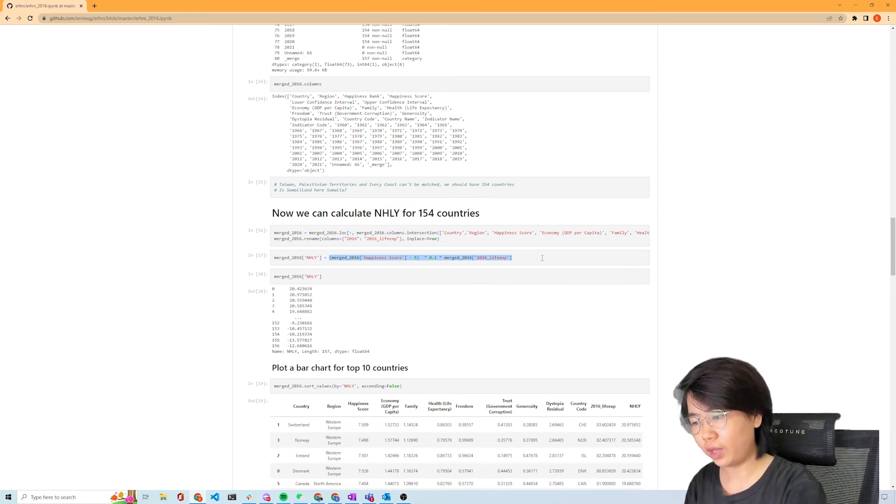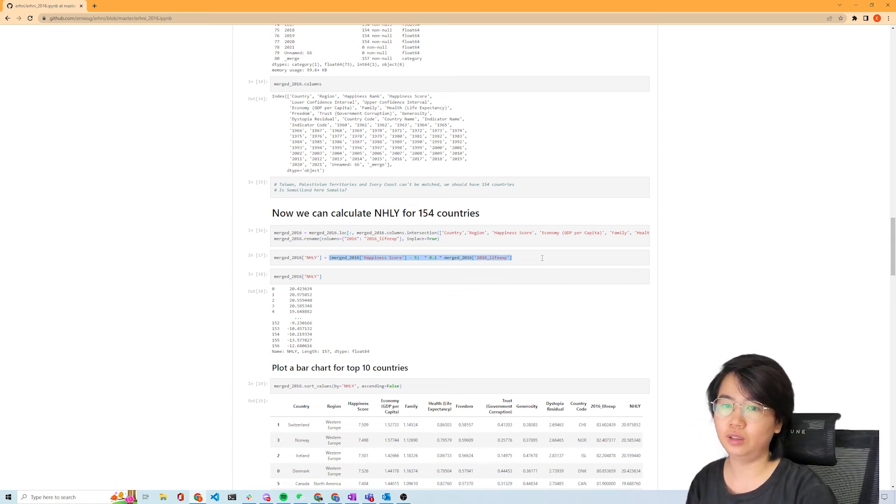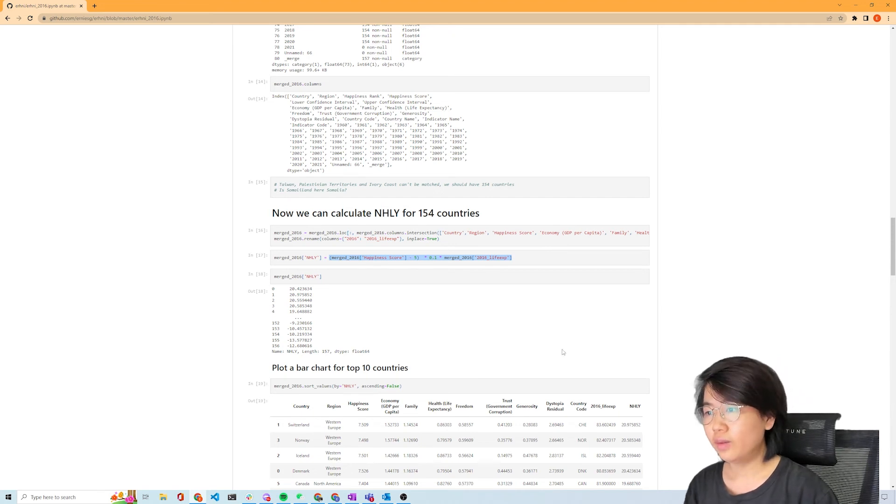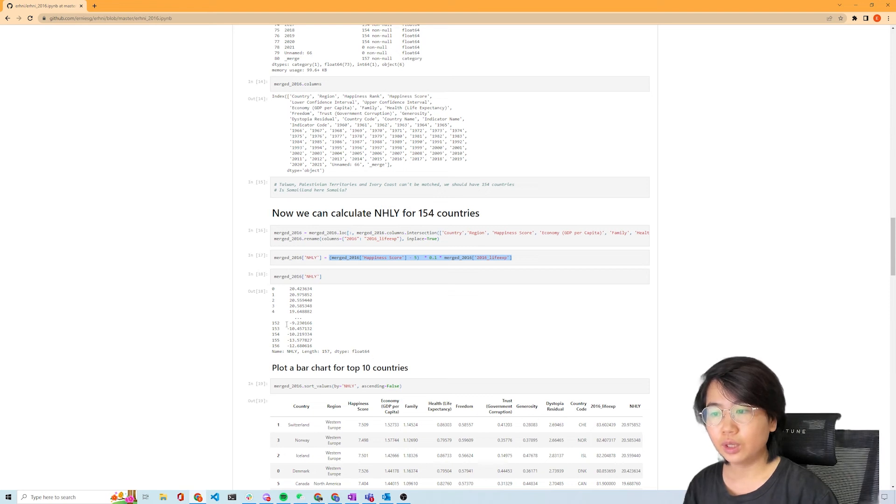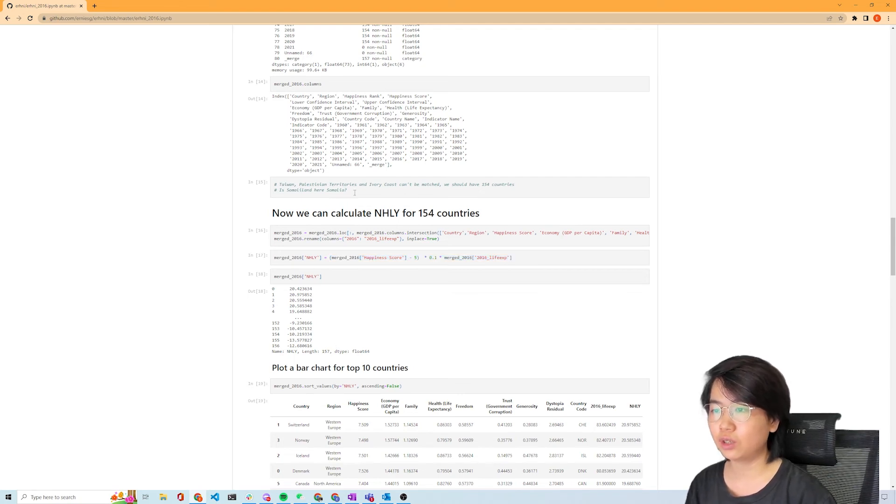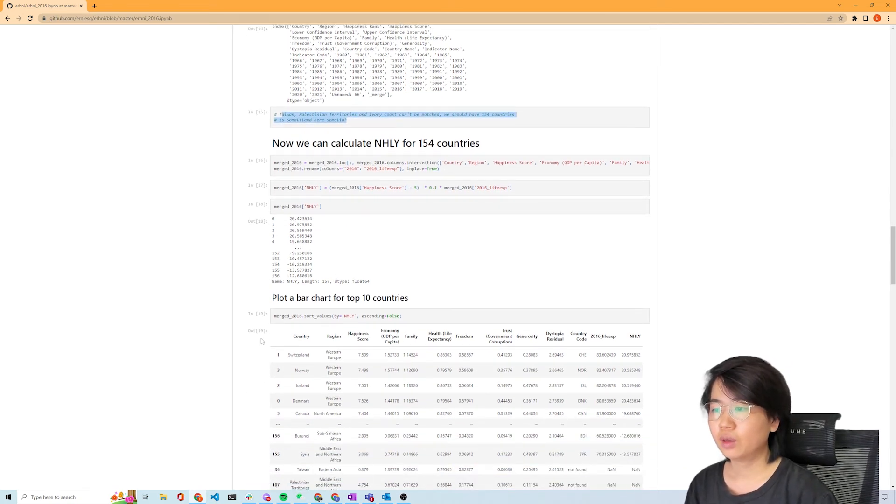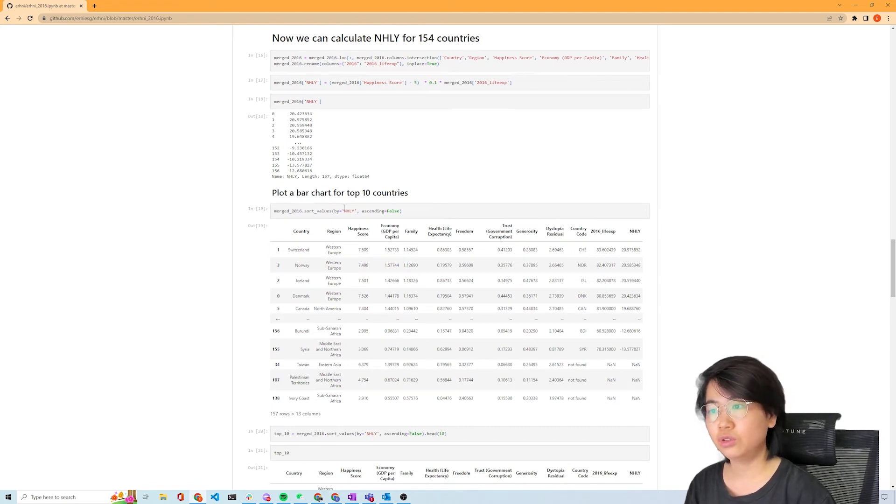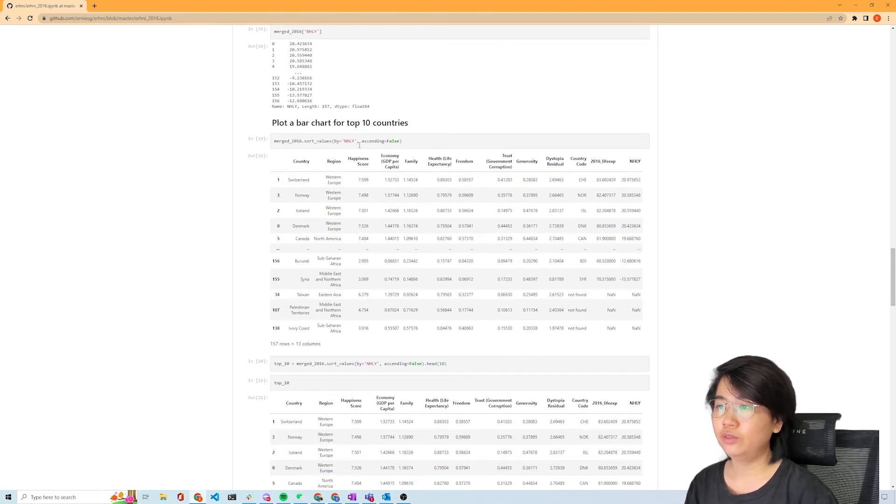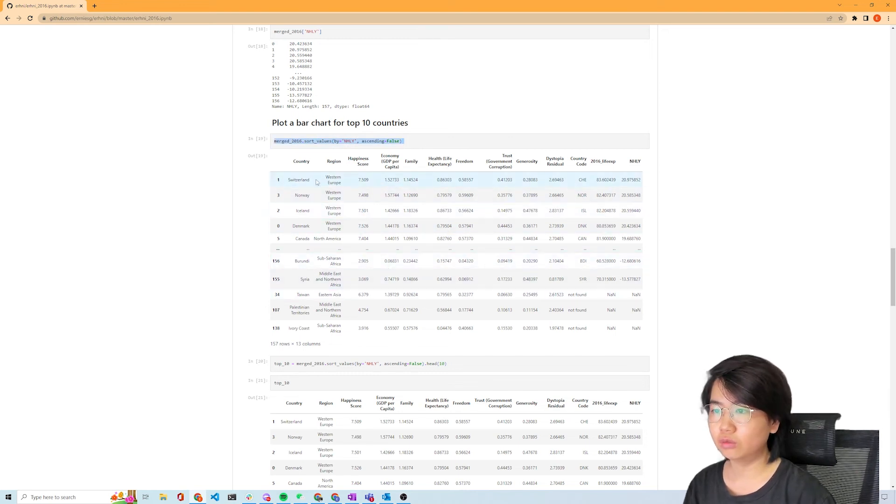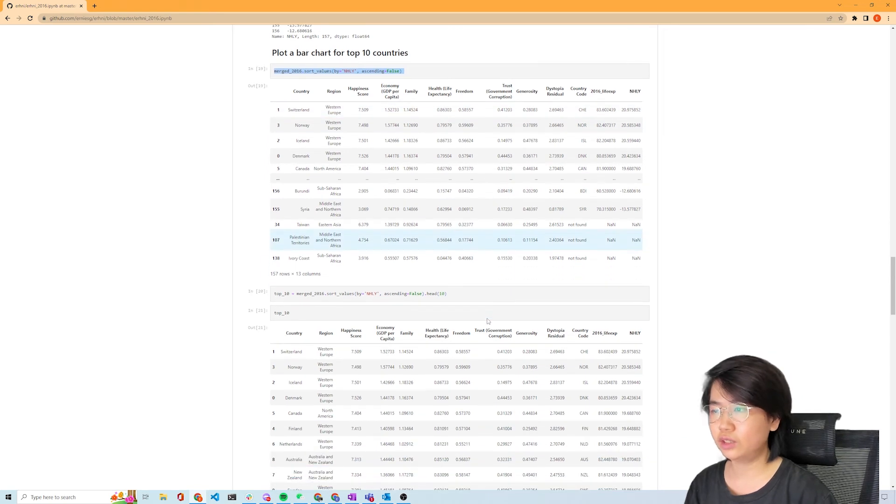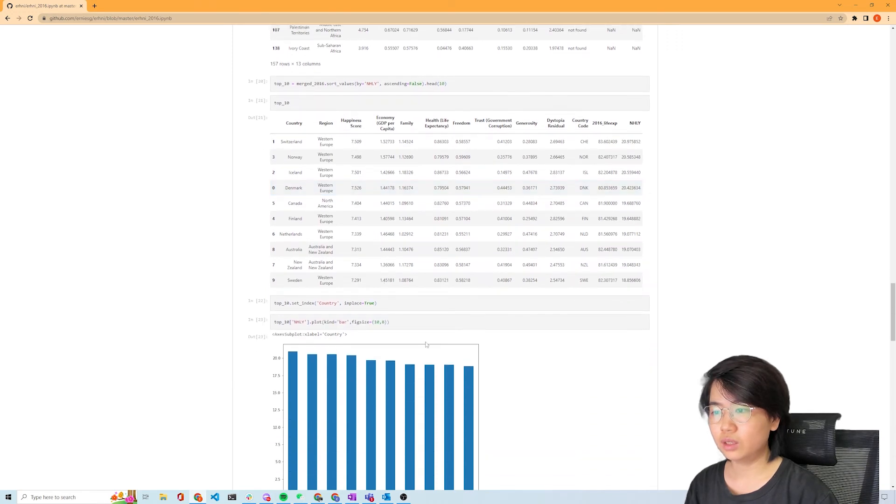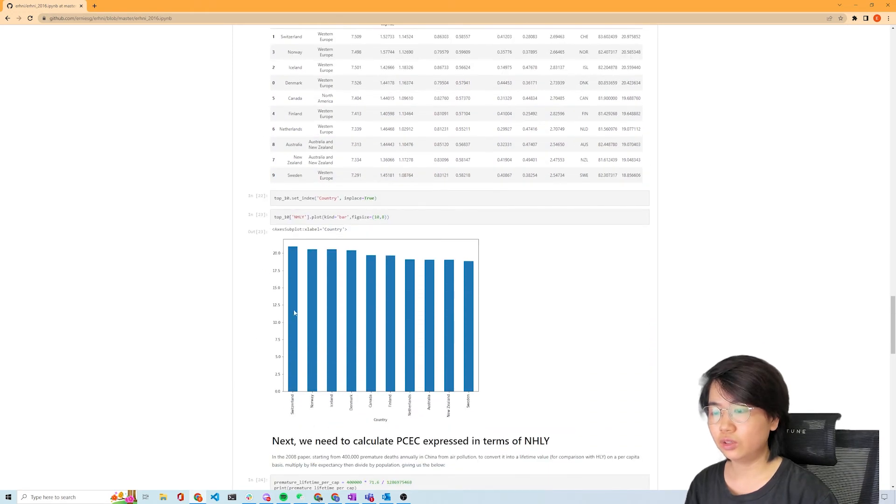The other thing about pandas over Excel is really how fast and the massive size of the data that you can process with this vis-à-vis Excel which will just hang. This is what we have in the end - 157 records. I kept the ones that couldn't be matched as well. Now that we have this data calculated, we can also do a bar chart for the top 10 countries. It's not so much of a surprise that a lot of the western European countries are doing really well.